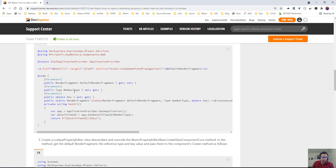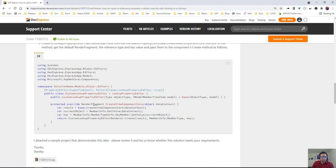The default render fragment that's already done by the lookup property editor, the member type, and the key. So let's see it in action.